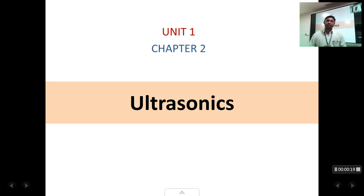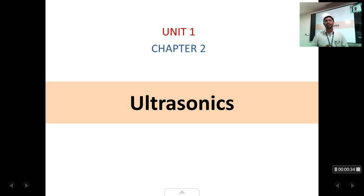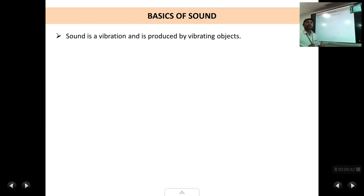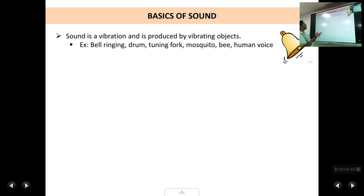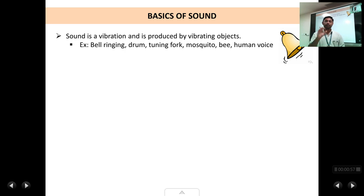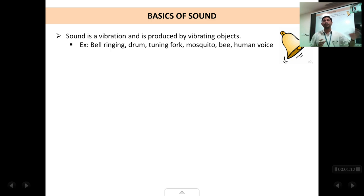So what is ultrasonics? Ultrasonics are basically sound beams, only thing is that we cannot hear them. That's why they are called ultrasonics. To understand ultrasonics, let us first start with some basics about sound. Sound we all know is a vibration. All vibrating objects produce sound. For example, when you hear a bell ringing, the bell is actually vibrating. If you touch the surface of the bell you will see the vibrations. The moment you touch the bell, the vibrations will stop and the sound also stops.